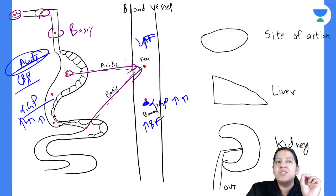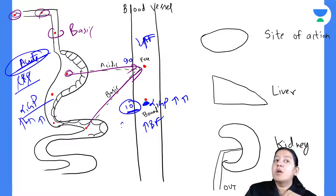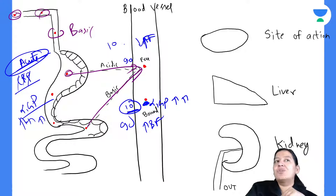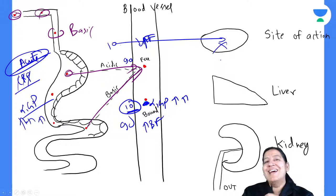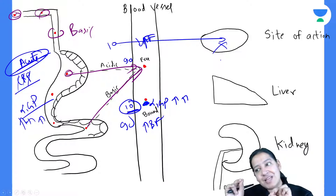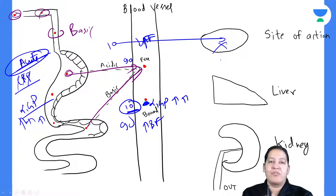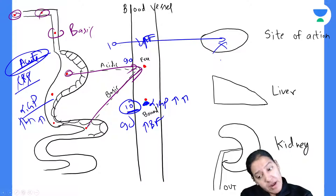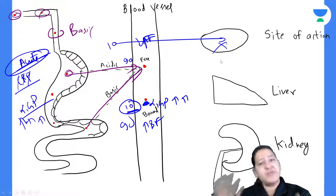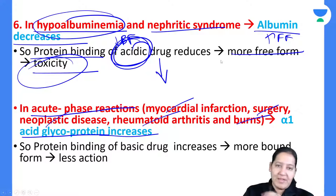If free form is less, it will not go to the site of action effectively. Initially suppose 90% was free and 10% bound, but now with more alpha-1 glycoprotein, 90% is bound and only 10% is free. So you have to increase the dose of the basic drug in patients with acute disease. If you give only the conventional dose, it will not act.